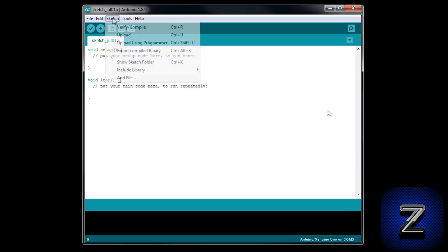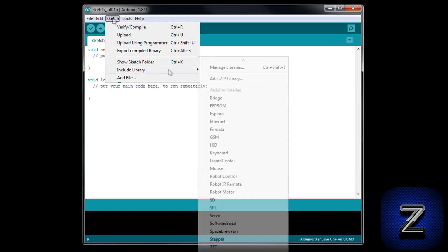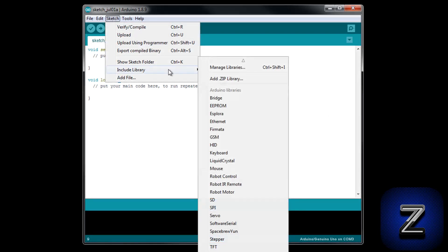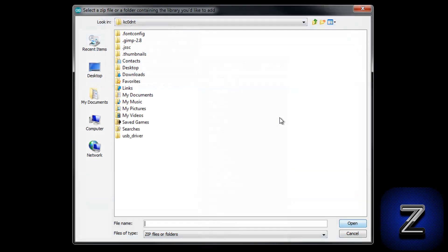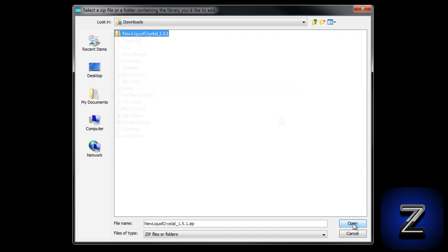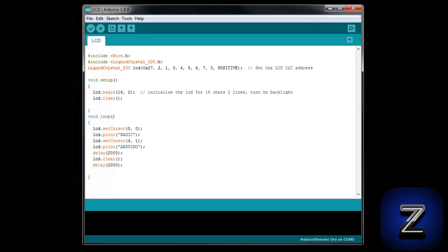Next, click on the Sketch tab, select Include Library, and then Add Zip Library. Now you can navigate to where you downloaded the library to and select and open it. Now that you have the library installed, go back to the tutorials web page and copy and paste the custom text sketch code into your Arduino IDE.